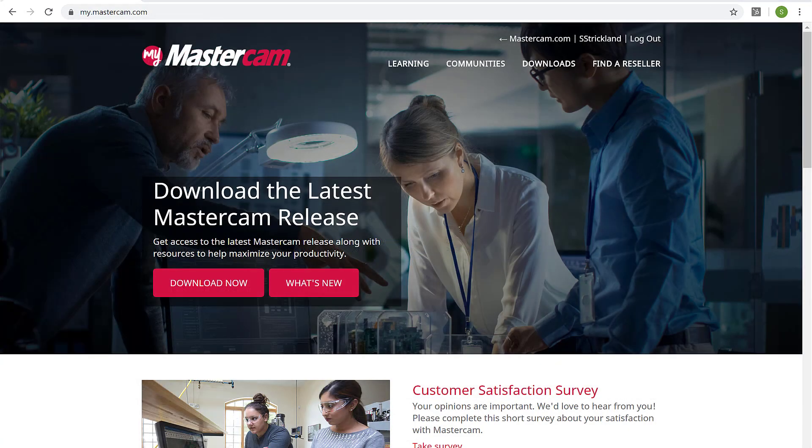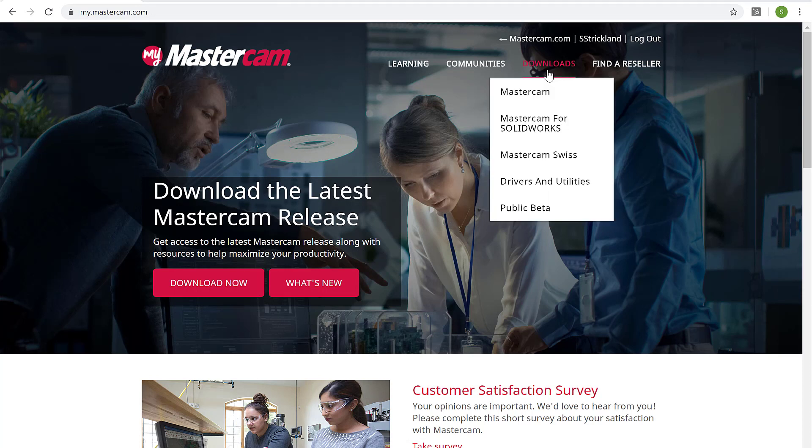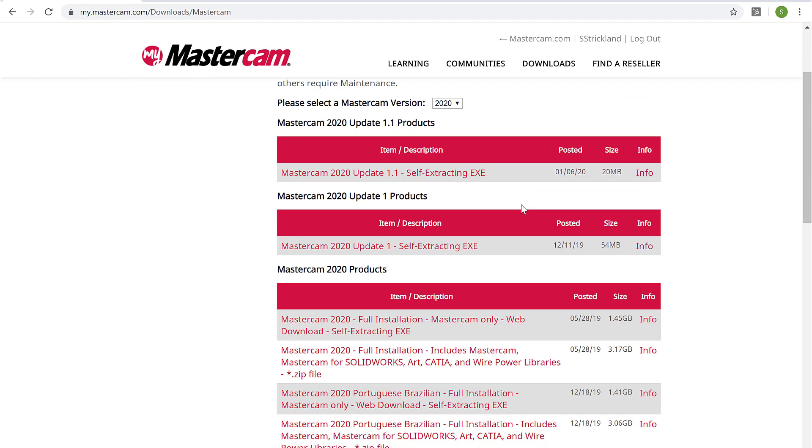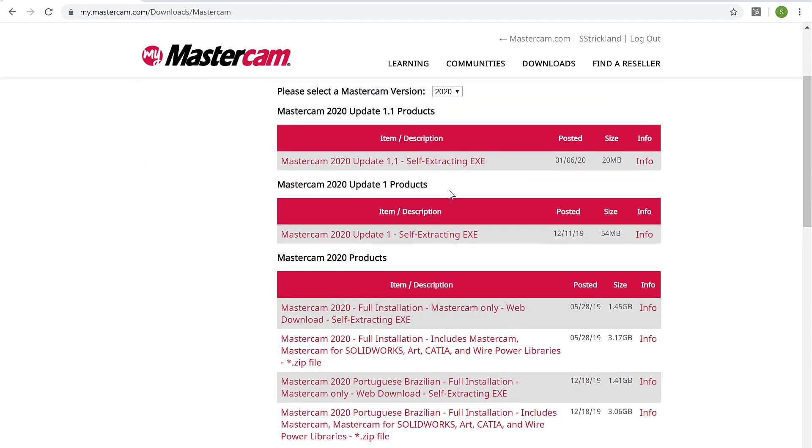Now that I'm logged in here, the first thing I want to show you is the access to downloads. So I go up here to the upper right and go to downloads and go to Mastercam. We'll see that I have access to obviously the current version, Mastercam 2020, all the releases, including the recent patch. But I also can go back into old versions.